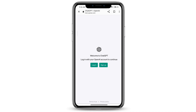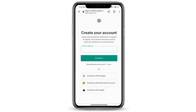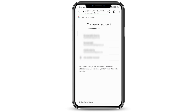Now when you are signing up for your ChatGPT account, you can continue with your email address, with your Google account, or with your Microsoft account. I'm just going to go ahead and continue with my Google account. You can select any of the accounts that you want, and once you do that it will ask you to fill in different profile information.